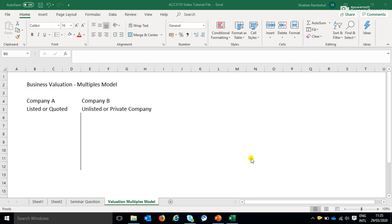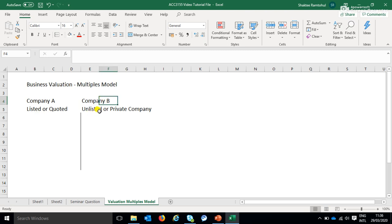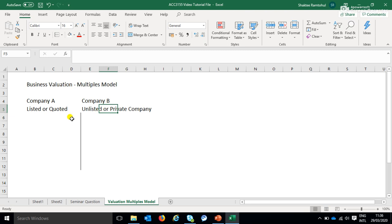Rather than diving straight into explaining the multiples model, I've come up with one very simple example using two companies. Let's assume you have Company A and Company B. Company A is listed — maybe it's quoted on the FTSE 100, so it's quoted on the stock exchange. Company B is not listed. You can see straight away there is some sort of difference between these two companies: one is listed, one is unlisted.